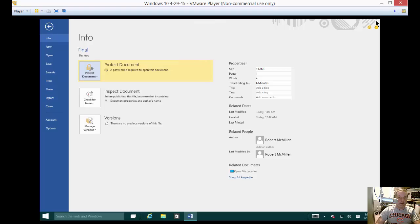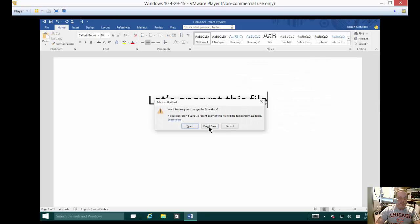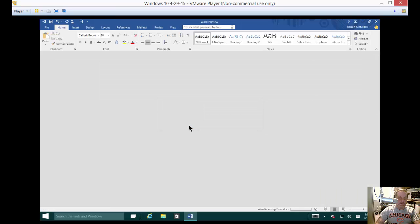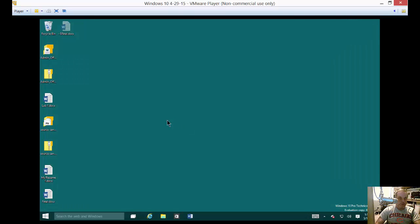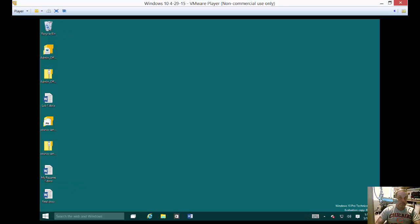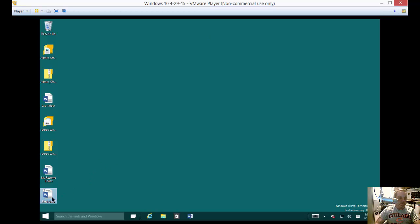So we're going to go ahead and close it. And we're going to save it. And now we have a document that is called final. So our document is in the bottom left hand corner. Let's go ahead and open it up.